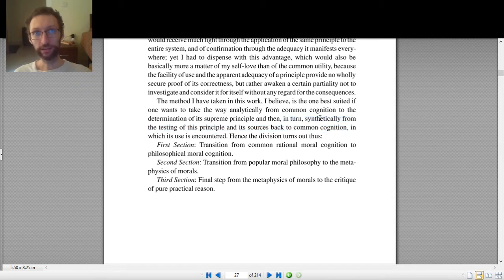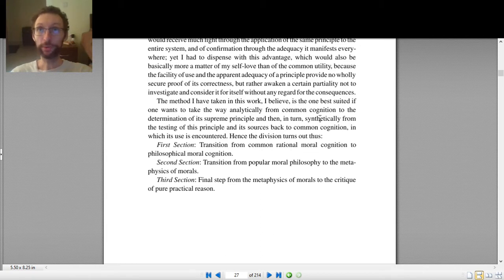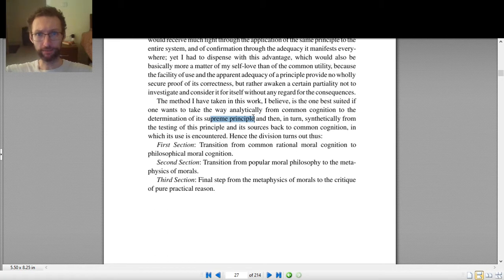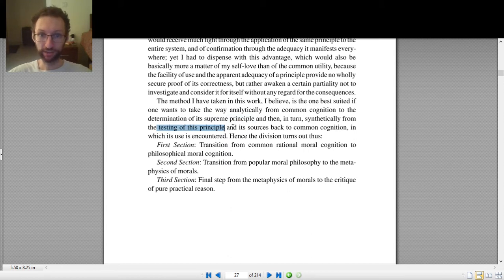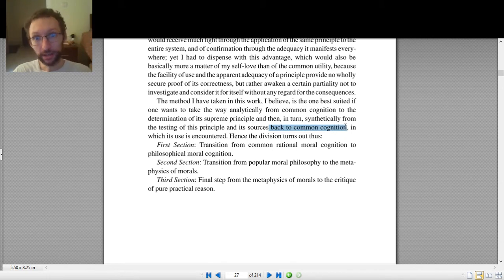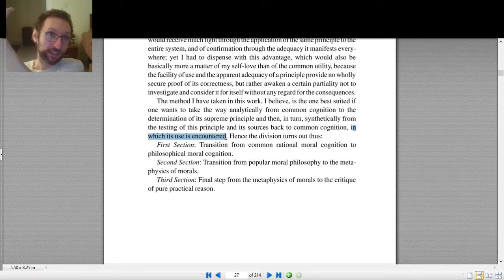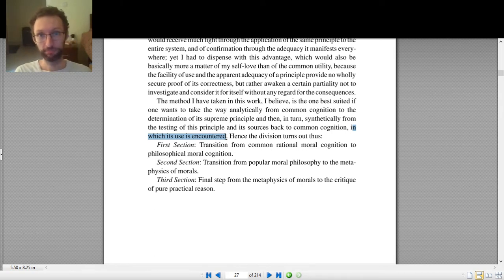Then he wants, in turn, synthetically from the testing of its principle and its sources back to common cognition. Synthetically means expanding our scope — not just the definition of morality, but all of its implications. Once we find the supreme principle, we figure out what does it imply, what rules does it lead to. Then we test this principle, examine it from various angles, with the goal of arriving back at what we typically think about morality — back to common cognition in which its use is encountered.